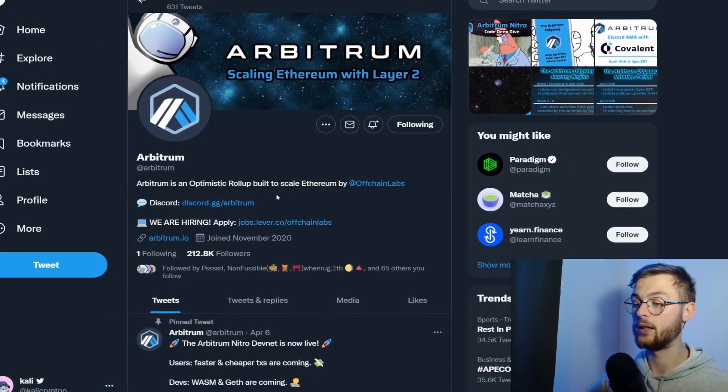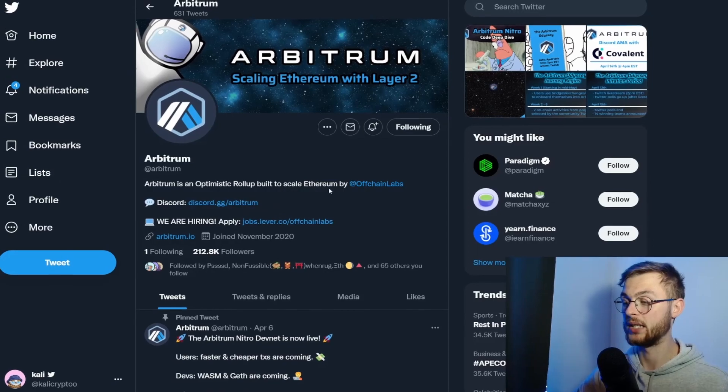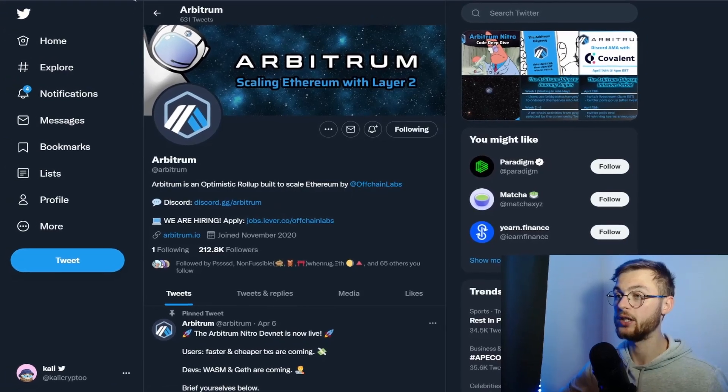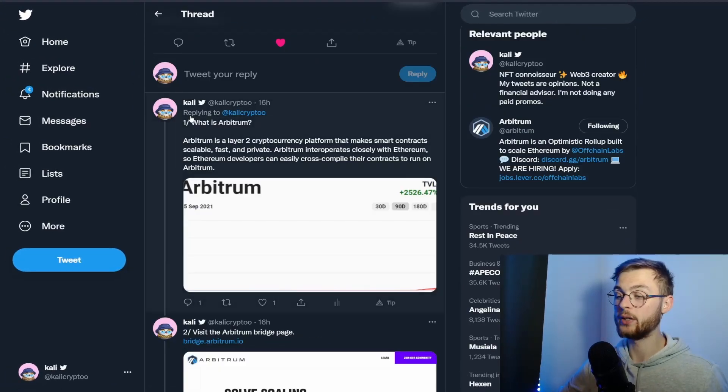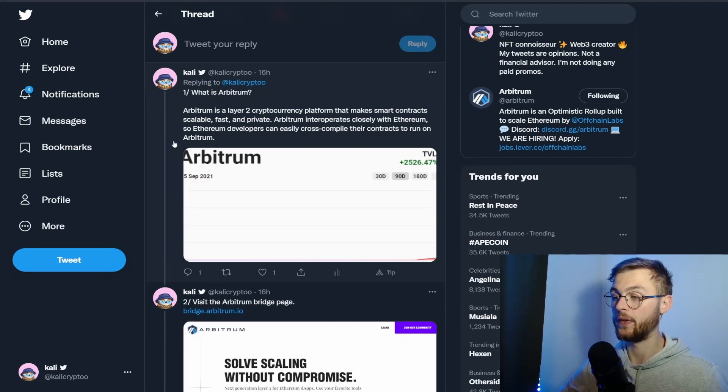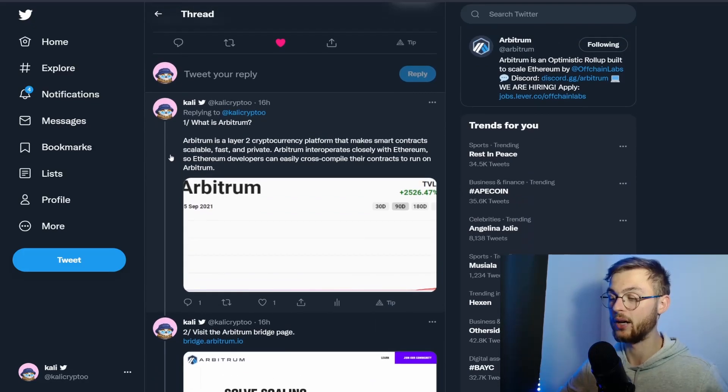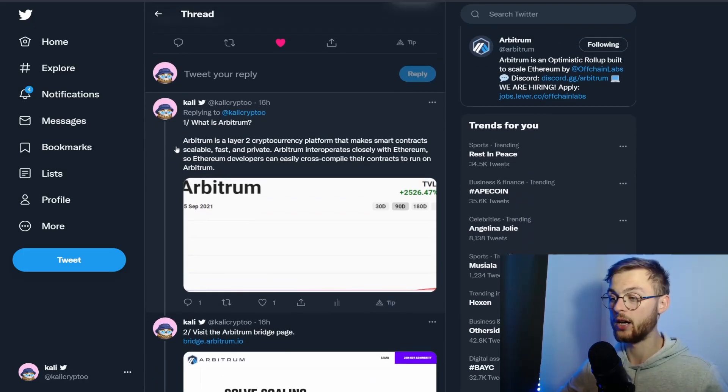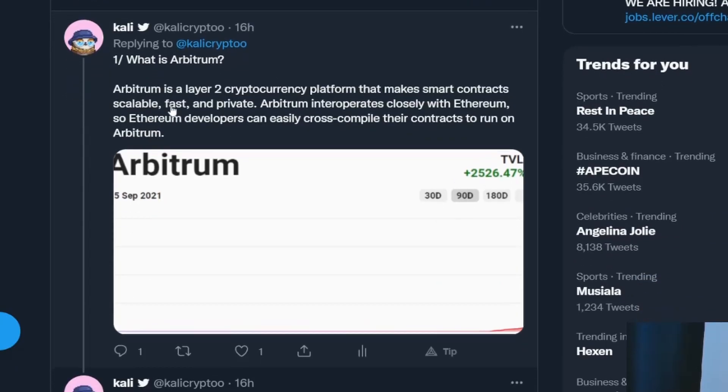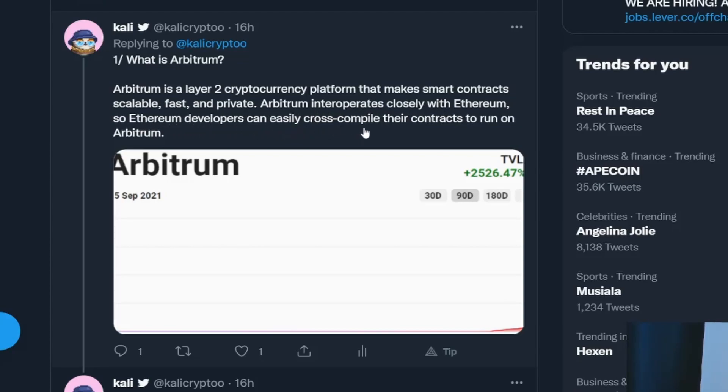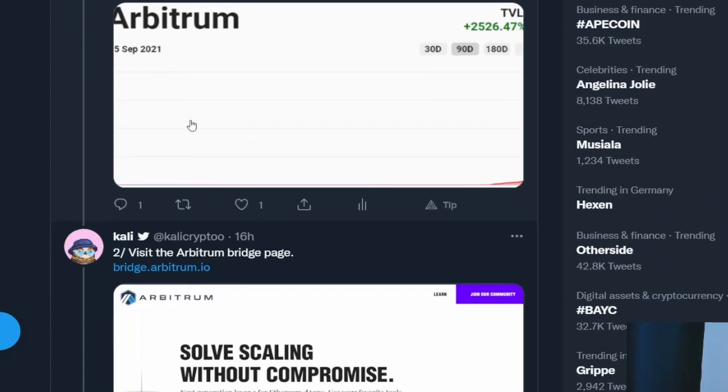If you go to my Twitter, you can see that I wrote a thread and you can see exactly what steps you have to follow to be eligible for the airdrop. This airdrop is for a cryptocurrency platform that makes smart contracts scalable, fast, and private. Arbitrum interoperates closely with Ethereum, so Ethereum developers can easily cross-compile their contracts to run on Arbitrum. You can create some extra dApps on this platform.